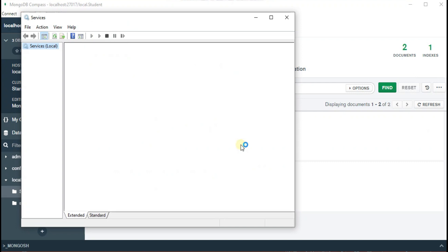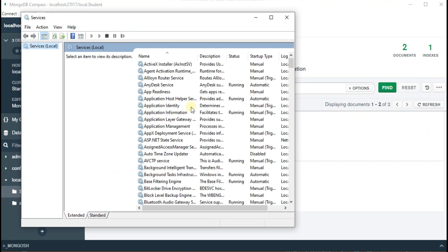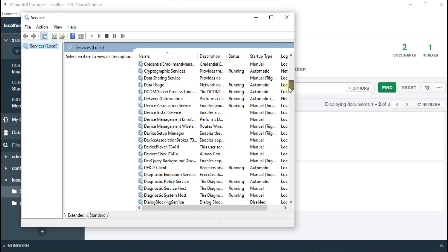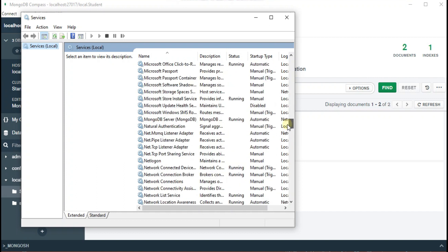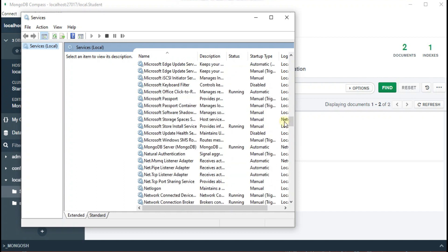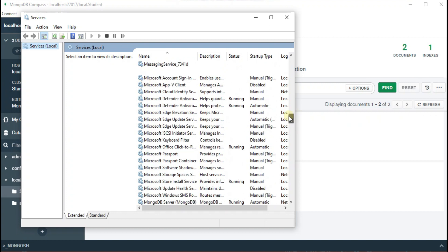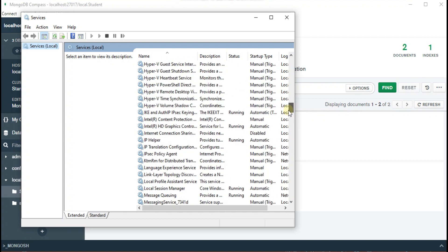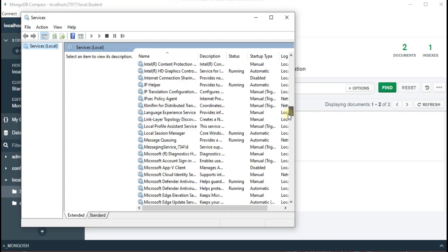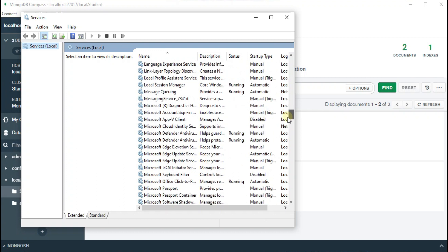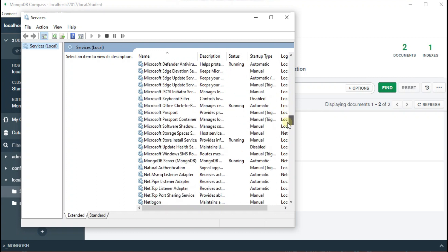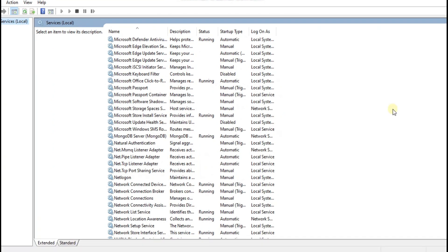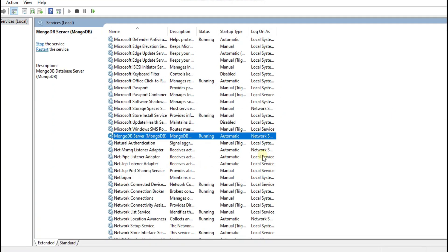And you can look for MongoDB. So here it is and the service is running.